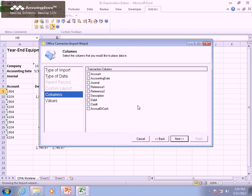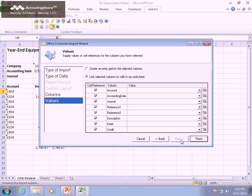Next, we're presented with a list of the fields that can be populated in this type of import file. We only have to select the fields that we intend to populate. In this case, that would be all of them except the last one.